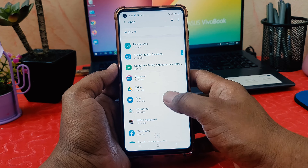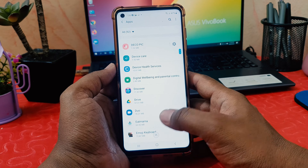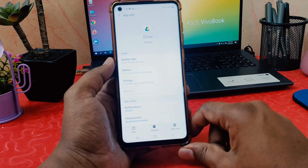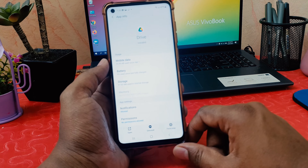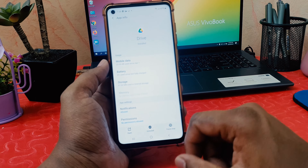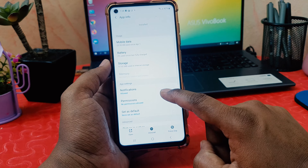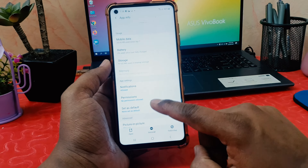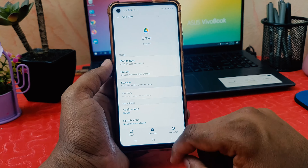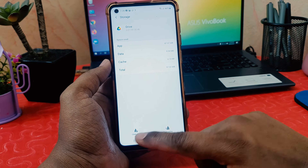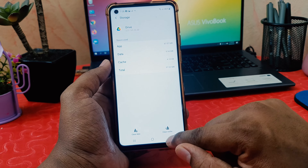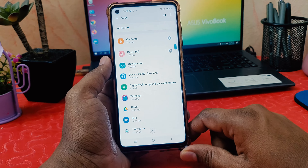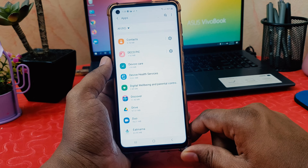Find the particular app that is having the issue — for example, a docs or driver app. Open that app, click on Storage, then click Clear Cache and Clear Data. Try to reopen that app and hopefully it will be fixed.